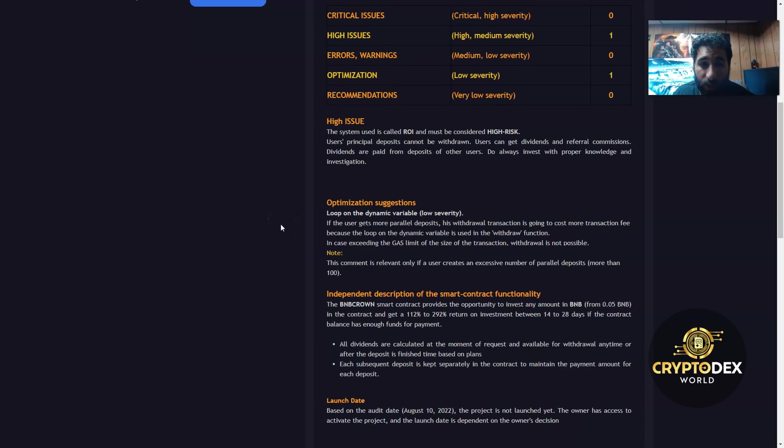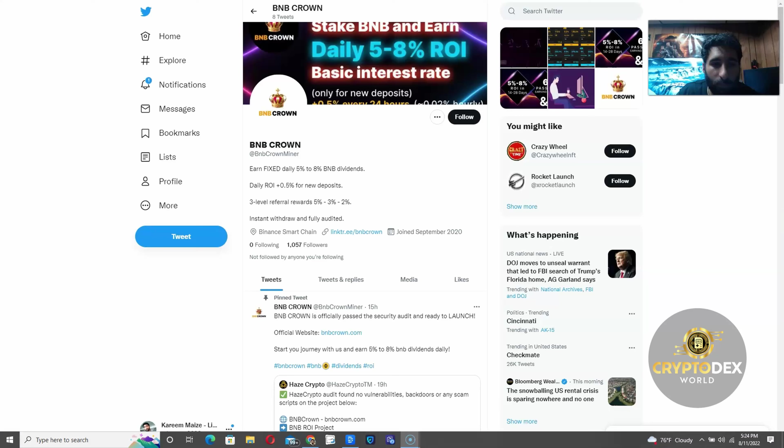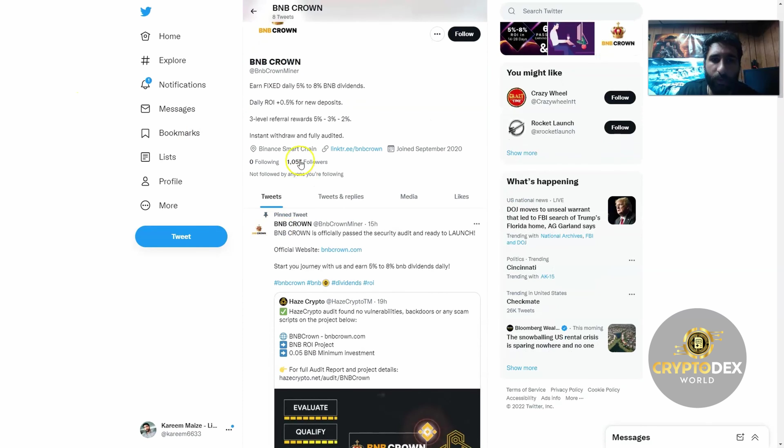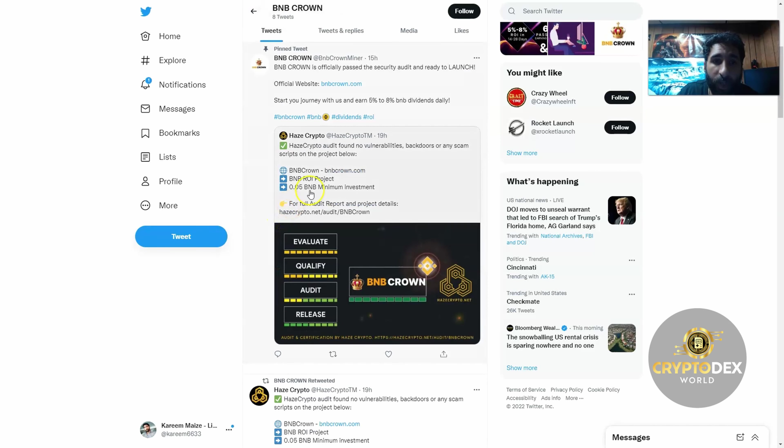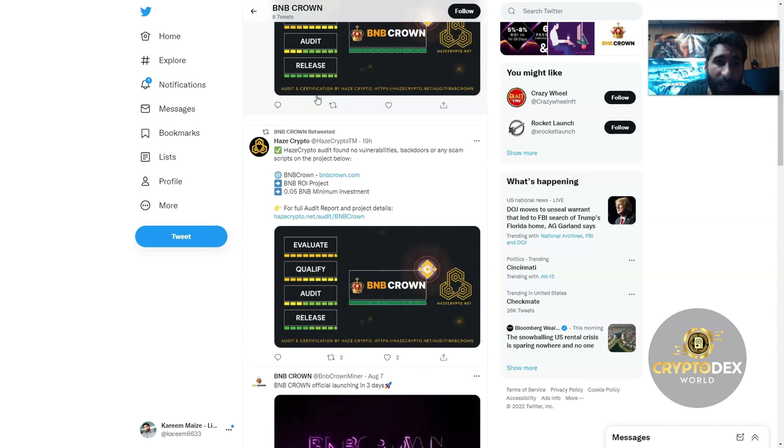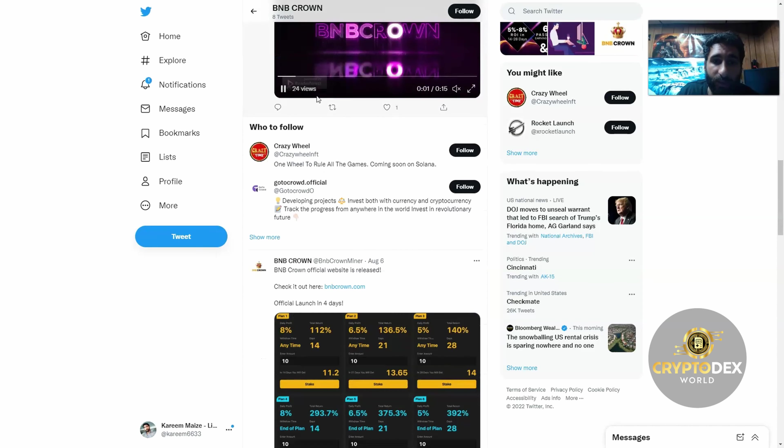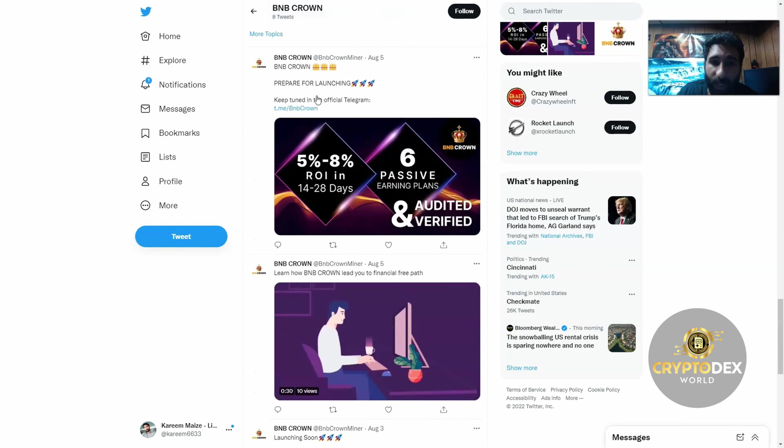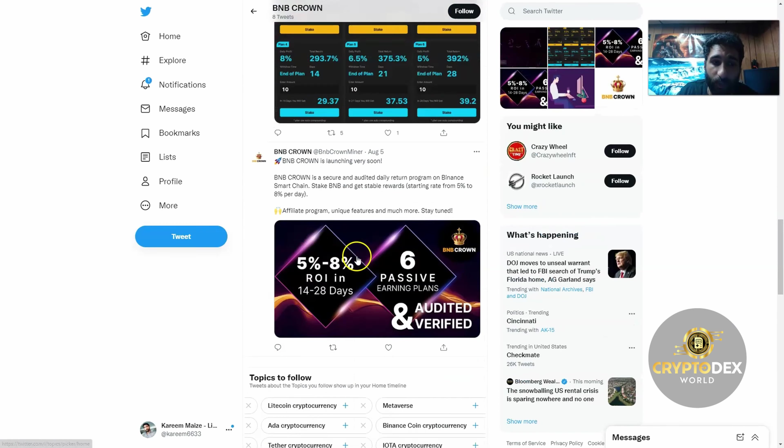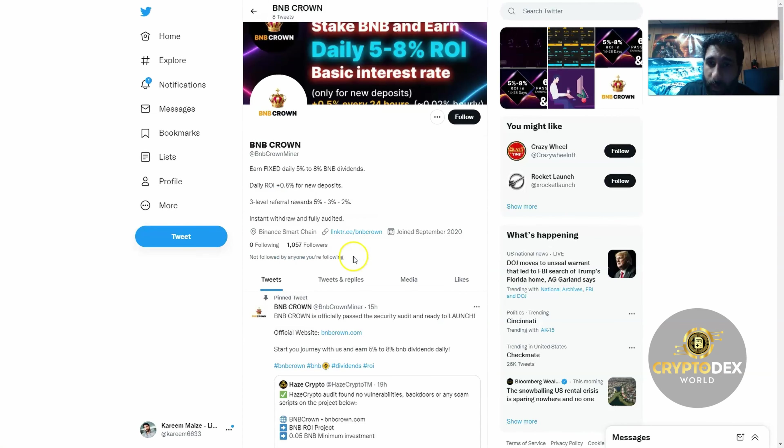Last but not least is their Twitter. You can find them at BNB Crown Miner, over a thousand followers. They have the same thing here—earn fixed daily 5% to 8%, it is consistent, three-level rewards, referrals, with everything here that you need to know. As you can see, they passed their security audit, they're ready to launch. And you can also find all the different updates and ways to earn passive income with BNB Crown. I'm really excited for everything this project is bringing.